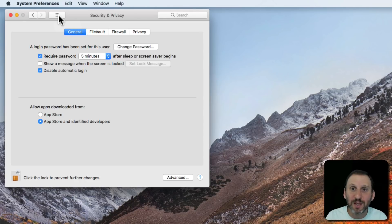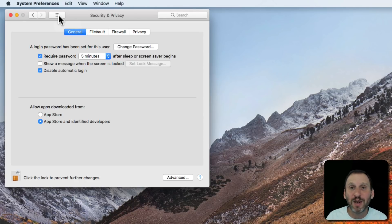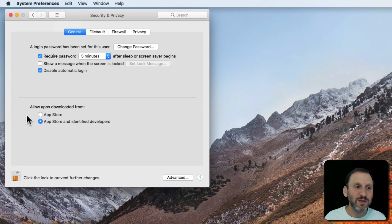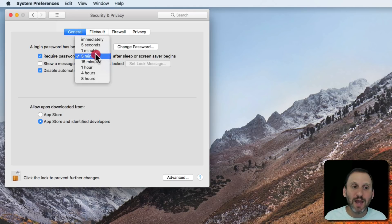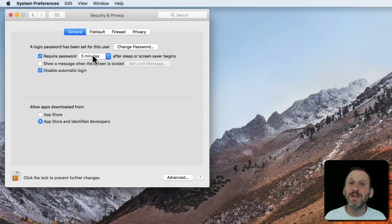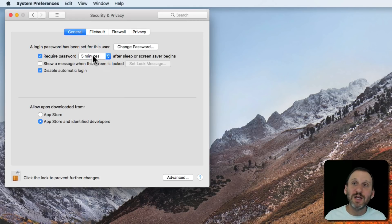You should absolutely be using a password and not be using automatic login. Now there is a way to alleviate things a little bit that you can set this require password and you can set it to a time here. So just having it set to five minutes can actually cut out a lot of your logins.